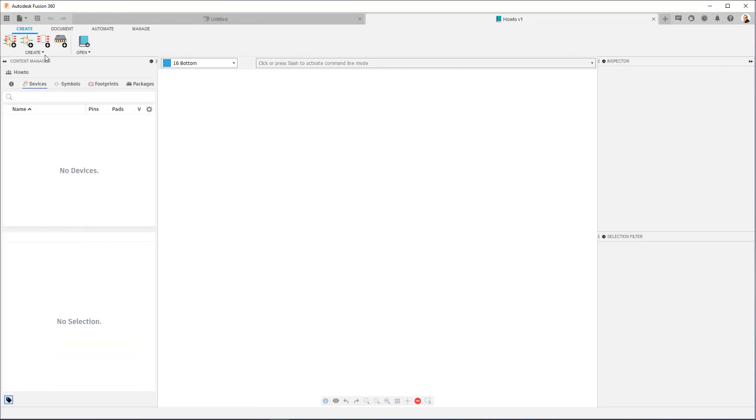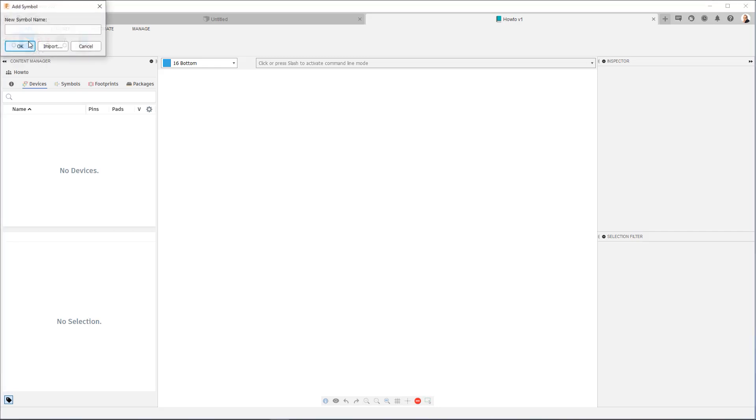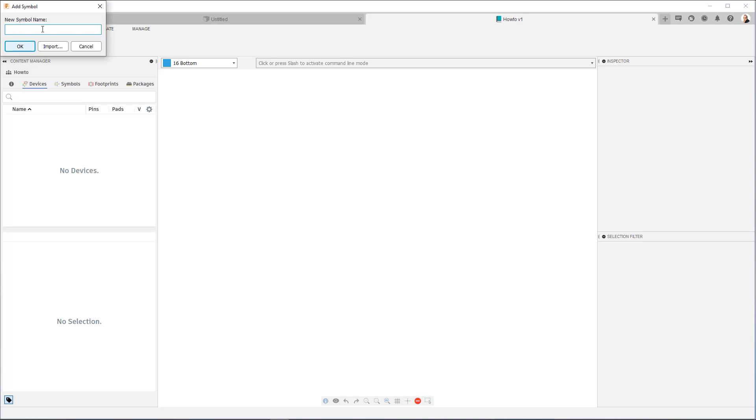That way we can start working on our symbols. So we're going to click here on the create new symbol icon. Now you're going to notice in this dialog that you have the option to import. Import is a mechanism you can use to reuse existing symbols. And most of the time, there's going to be a symbol that's at least close to what you need. So you won't often have to draw a new symbol from scratch. But for the purposes of instruction, we're going to draw a new symbol from scratch. I'm going to call it op-amp. I say okay.